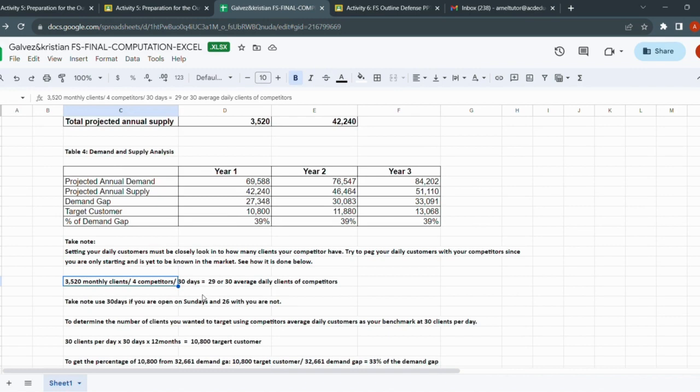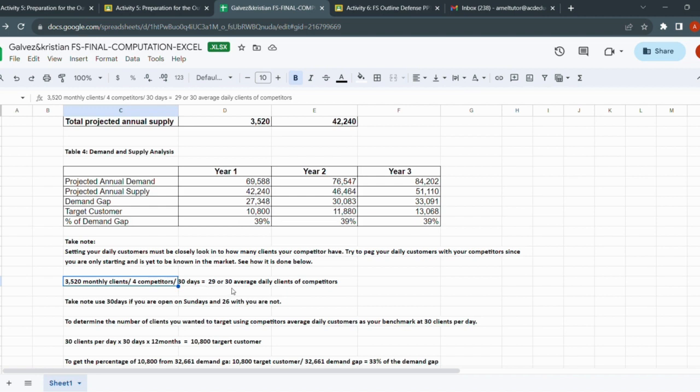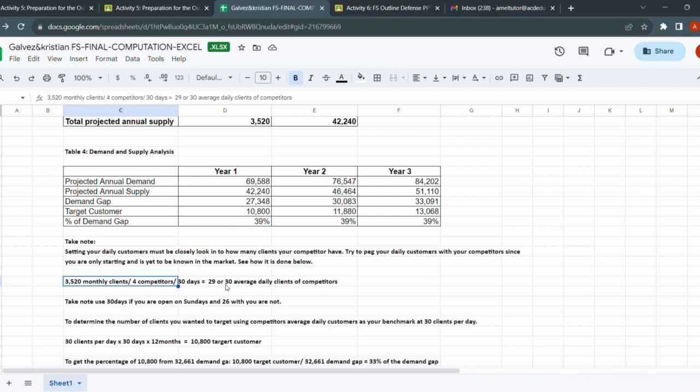If you are really closed, use 26. But if you're open, use 30 days. So we arrive at 30. Because there are decimals - 29.33 - but we do not round down, we just add up. We just apply Salumbians' formula that we do not round down. So it arrives at 30 average daily clients of competitors.